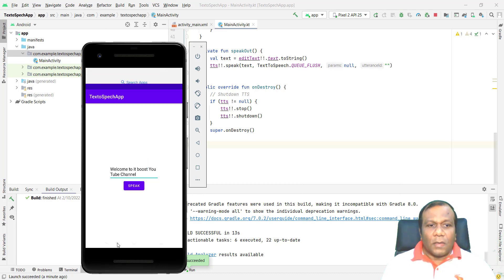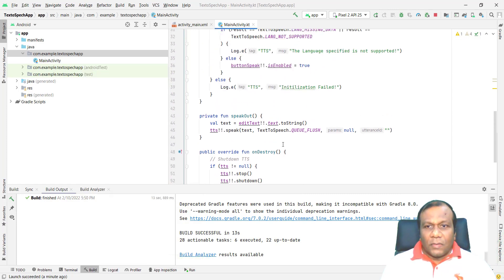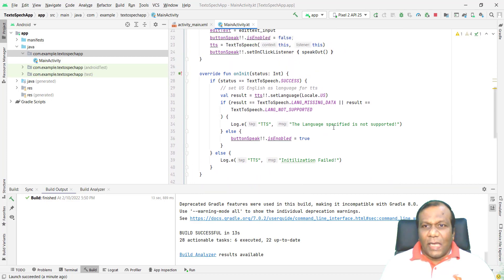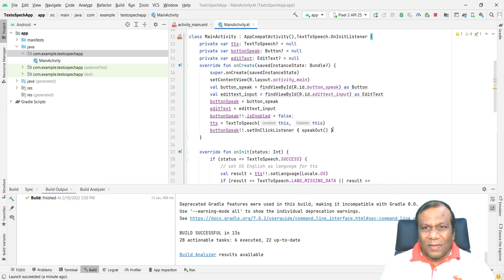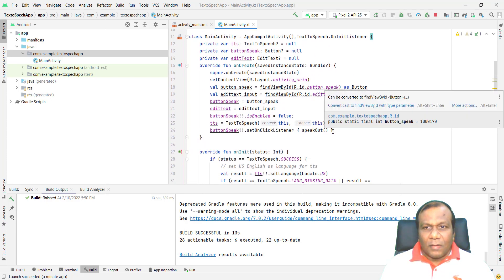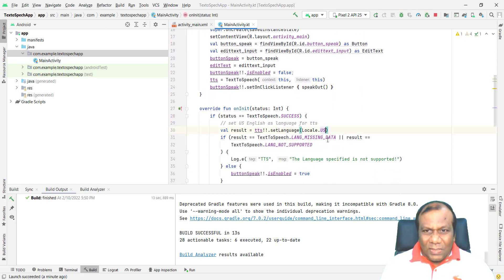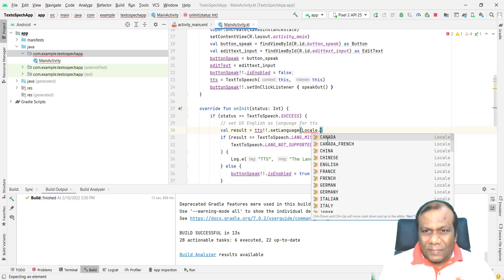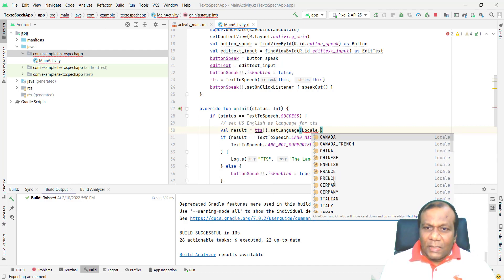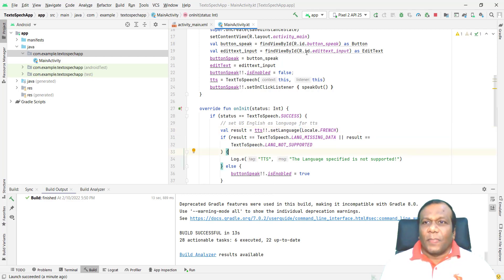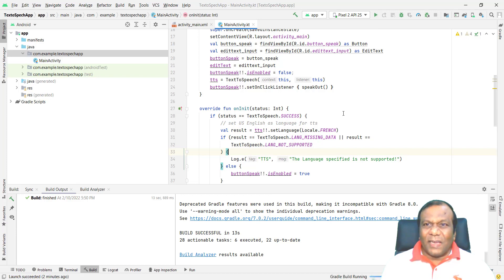I will close this one. If you want, we can change the language and see. Here, the locale. I will put Locale.FRENCH. And I will stop it. So I put the language Locale.FRENCH and I will run again.